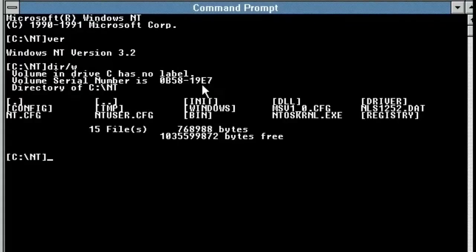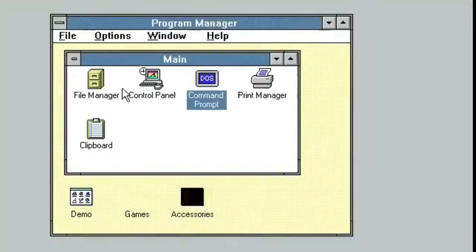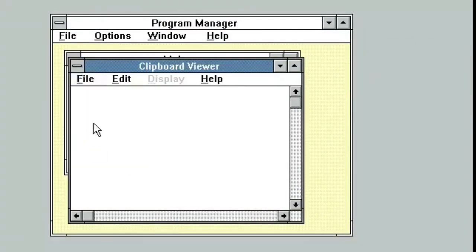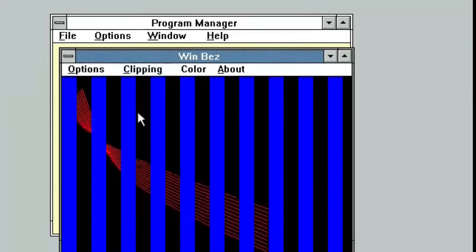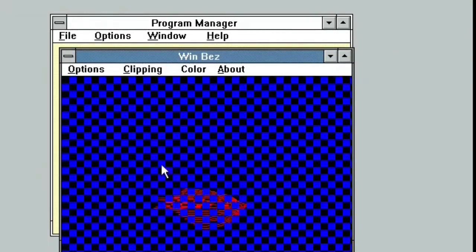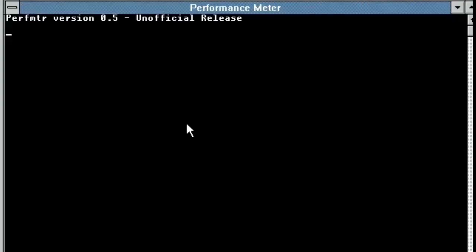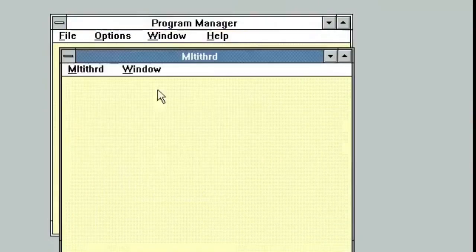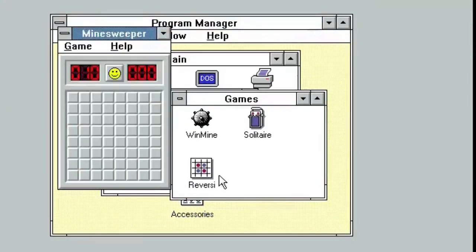Windows NT, however, was a complete 32-bit operating system that retained a desktop environment familiar to Windows 3.1 users. By extending the Windows brand and beginning Windows NT at version 3.1, Microsoft implied that consumers should expect a familiar user experience. The name Windows NT, New Technology, advertised that this was a re-engineered version of Windows.